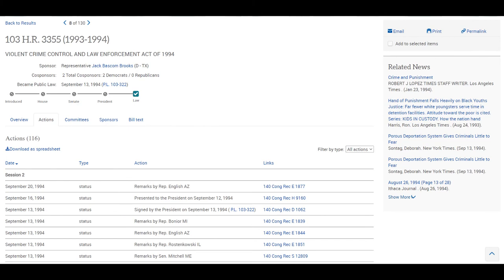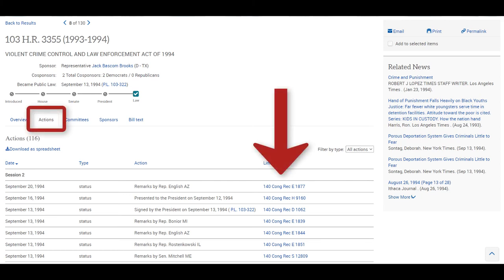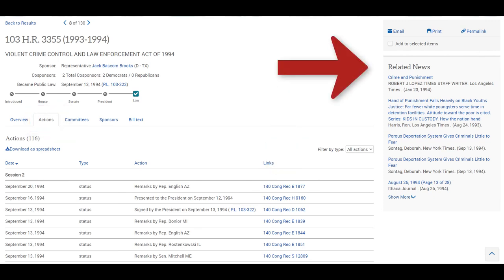A lot of Congressional content is available in ProQuest Congressional and can be challenging to sort through. Take your time to carefully consider the documents and records you find. Each record is interconnected with other information, like in the case of a Bills profile, where you can find links to the Congressional record or view news articles from that time period.